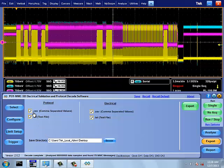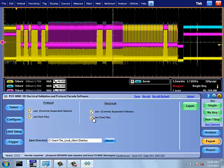The electrical measurements and protocol decoded data can be exported to a CSV or text file and saved into a location.